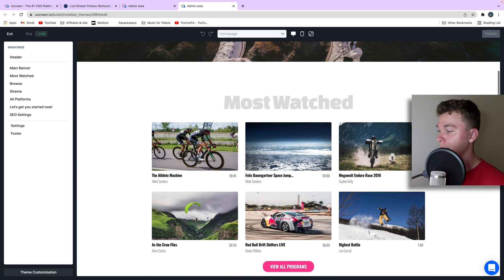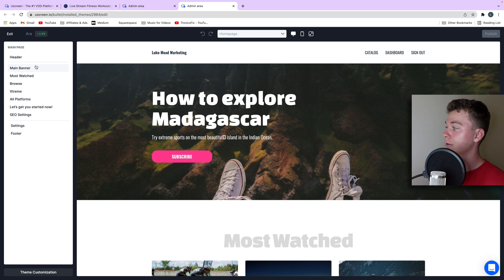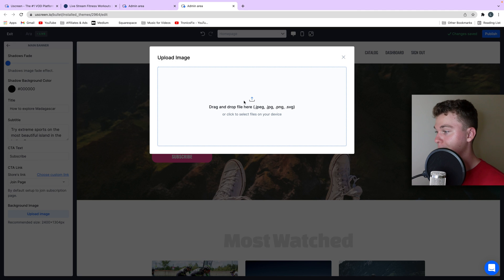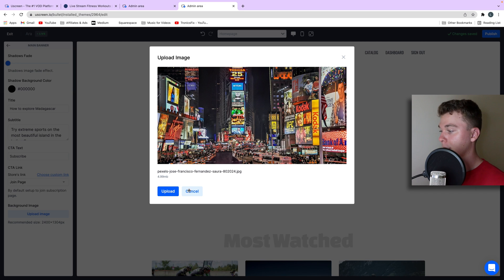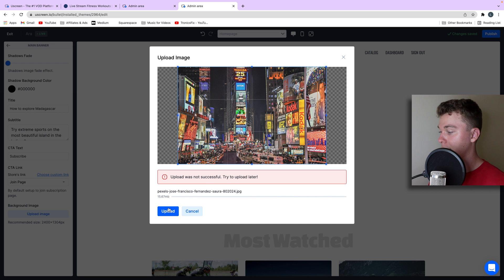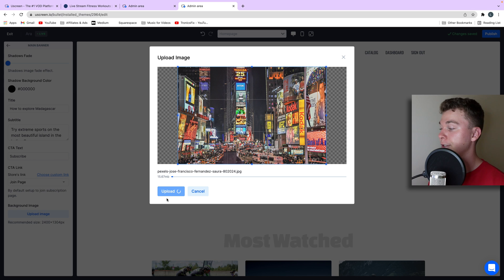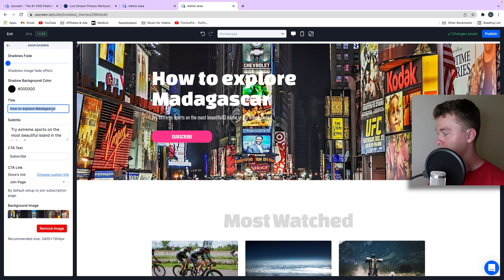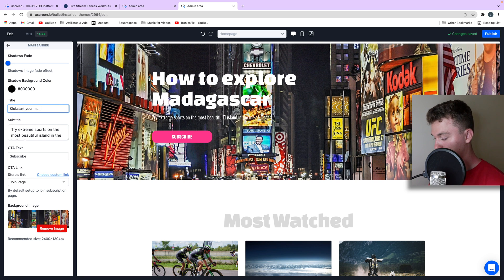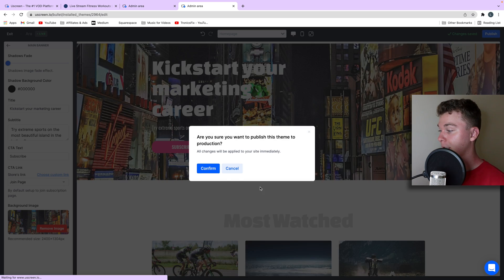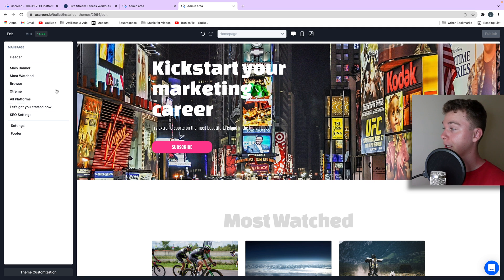You can see it's pre-loaded with the template so we can go in and change what we want. We might change this main banner, remove the image, and upload our own image. Like this — hit upload. That's how easy it is to change your home page. You can go through and even change the wording — we might call this 'kickstart your marketing career.' Then we hit publish and confirm, pushing the website changes live.